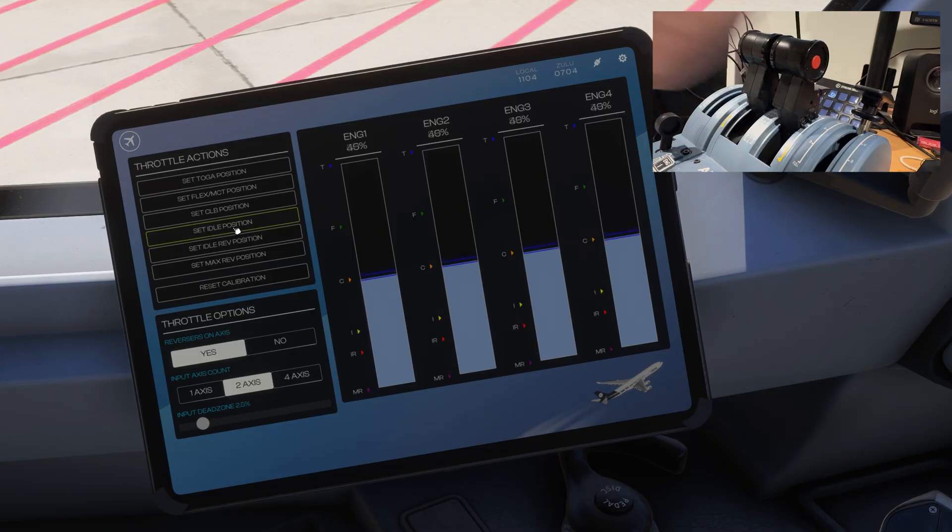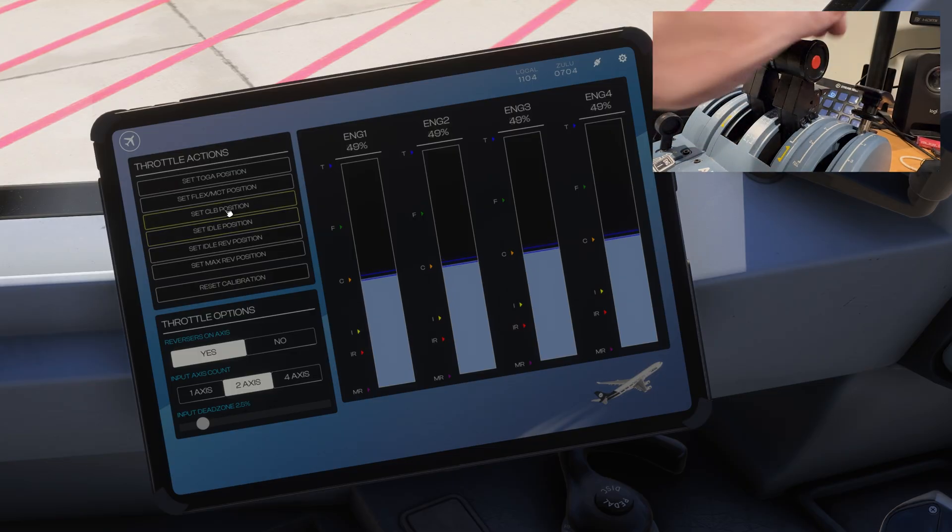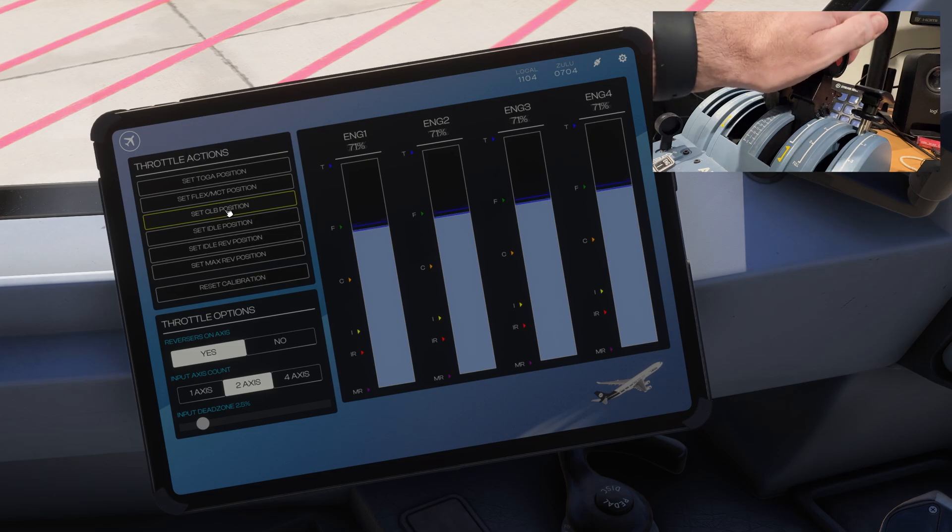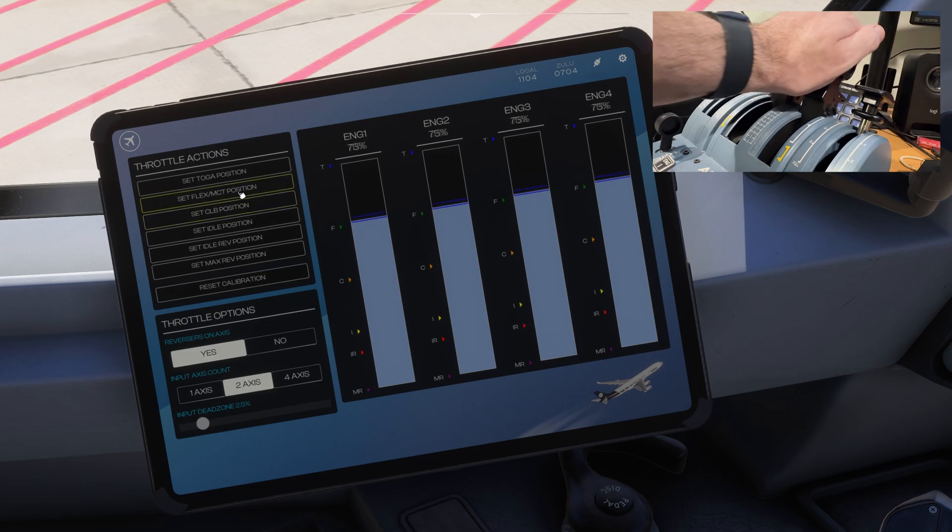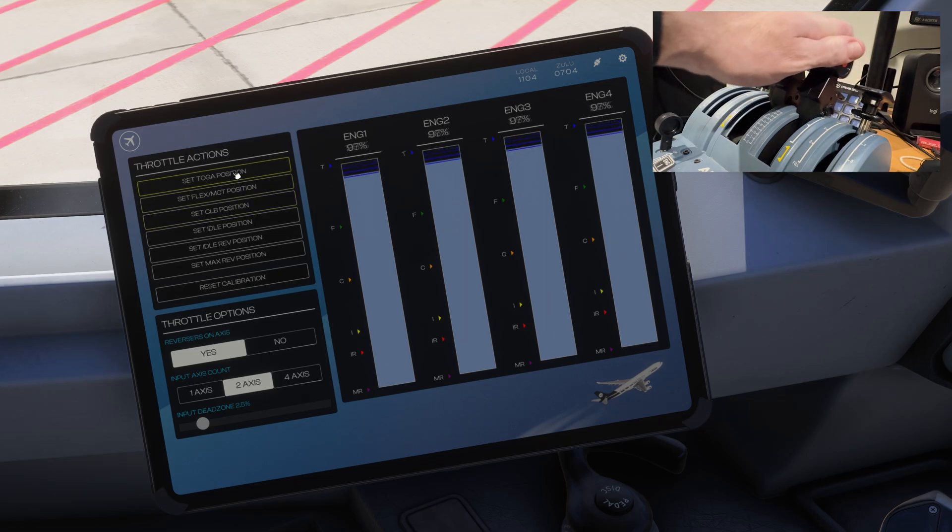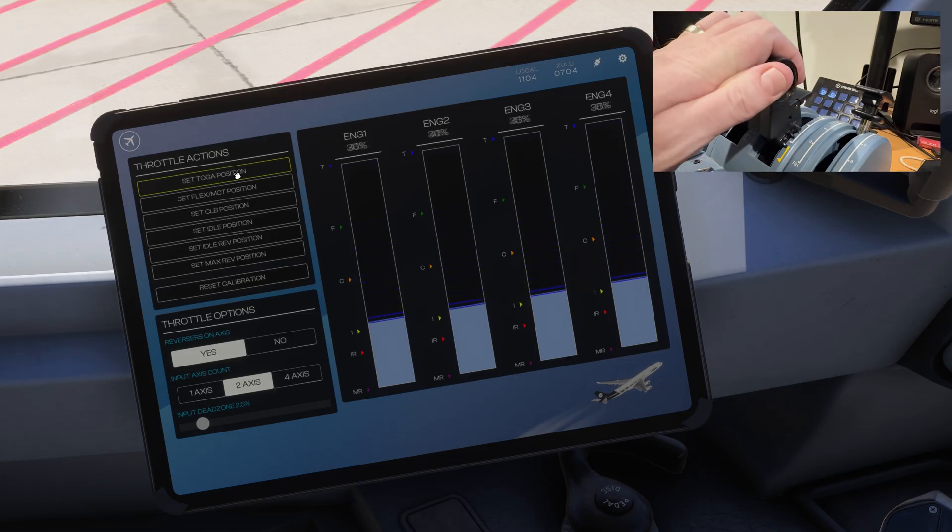You can follow along everybody, and the rest is pretty self-explanatory. You just go to the next setting, set the button, and then finally you do TOGA, and away you go.